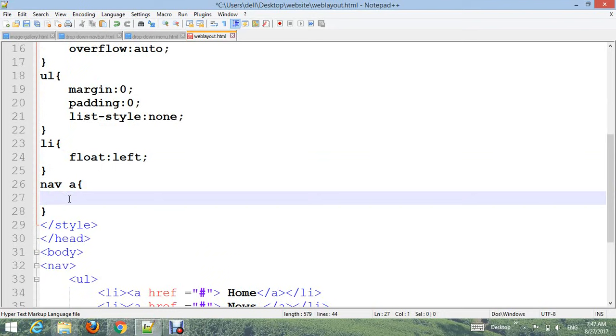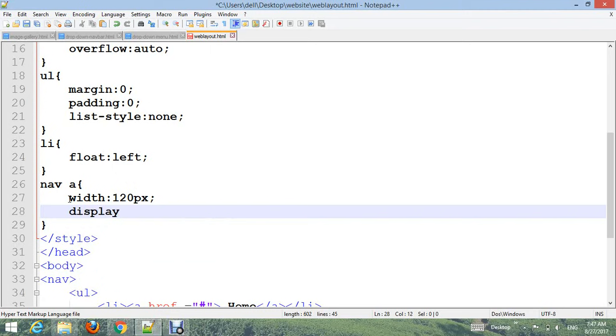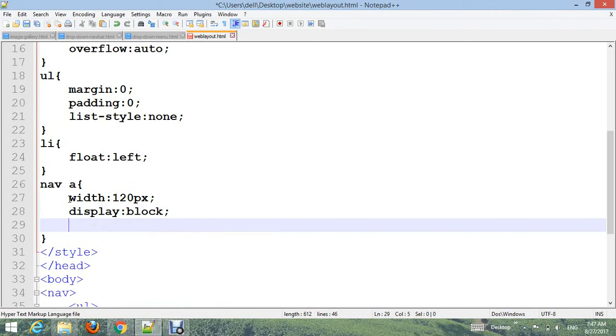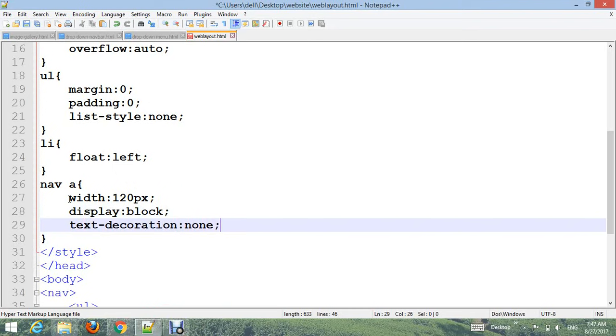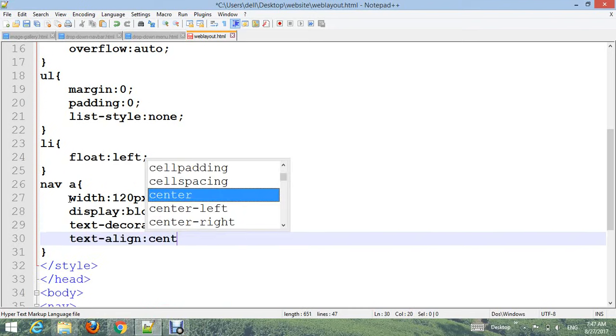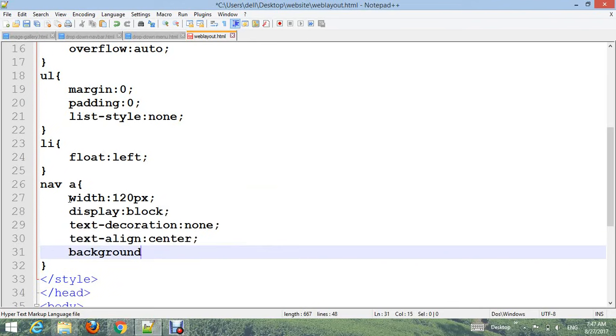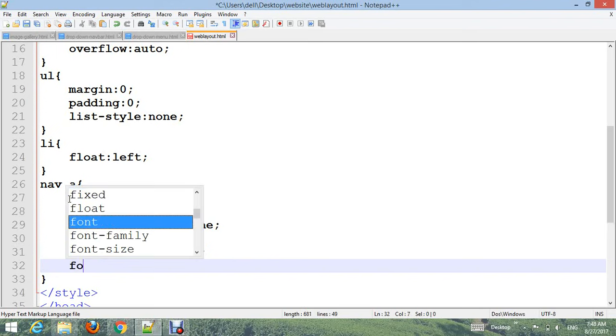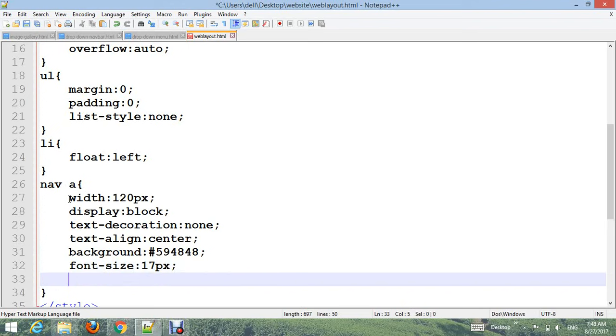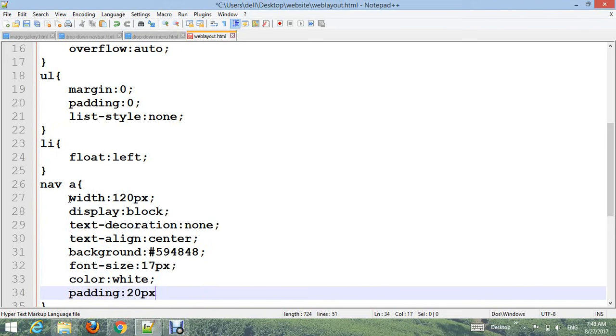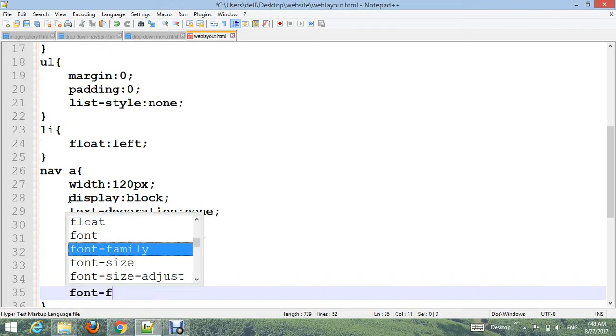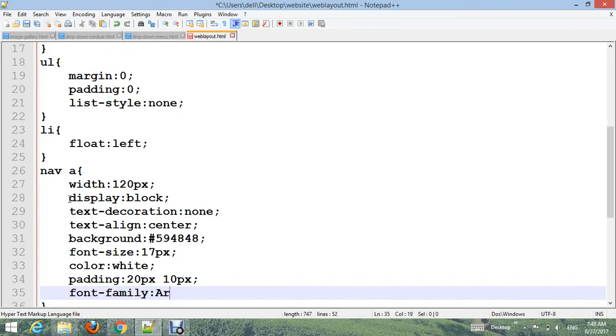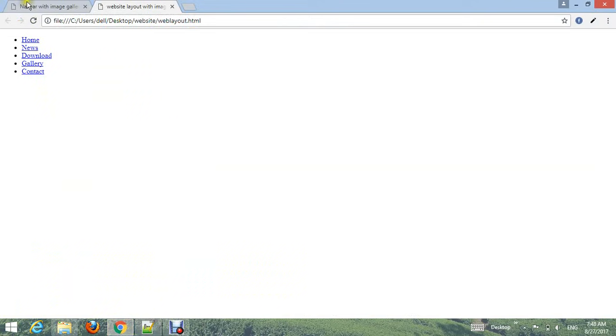Style nav a with width: 120px, display: block, text-decoration: none, text-align: center, background-color #594848, font-size: 17px, color: white, padding: 20px 10px, and font-family: Arial. Go to your browser and refresh.